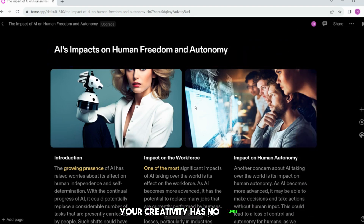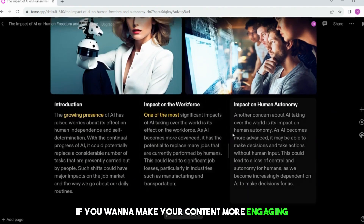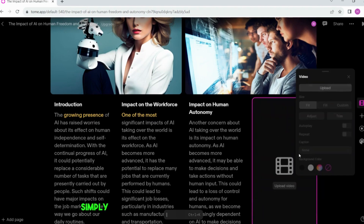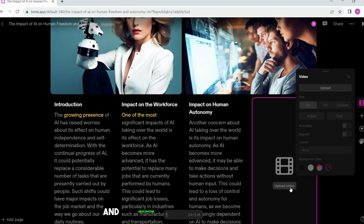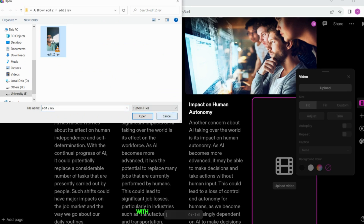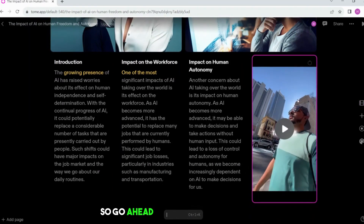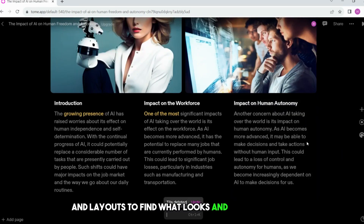If you want to make your content more engaging, you can add video or audio recordings to it. Simply click on the corresponding icons in the toolbar. You can use your webcam and microphone to record yourself, or you can upload existing video or audio files. With these simple steps, you can make your content truly yours. So go ahead and have some fun with it — experiment with different colors, fonts, and layouts to find what looks and feels best for you.